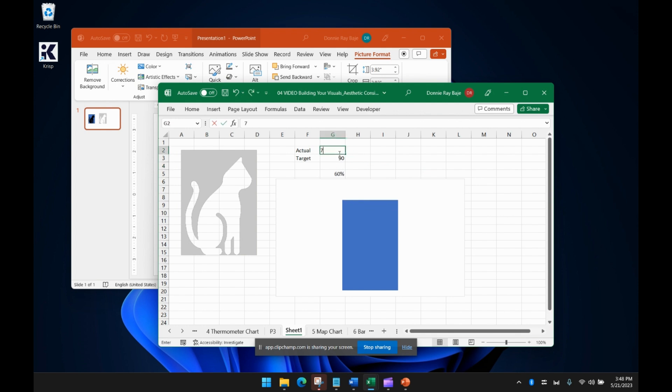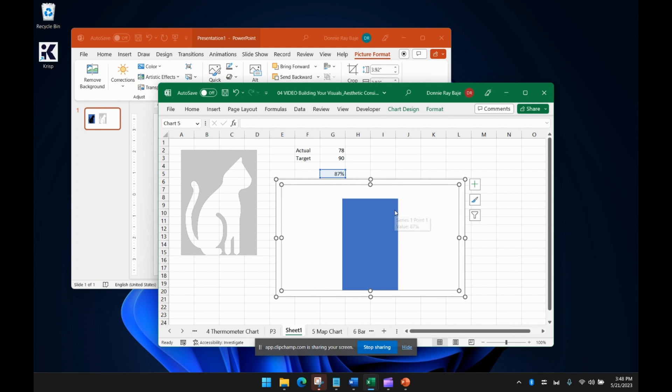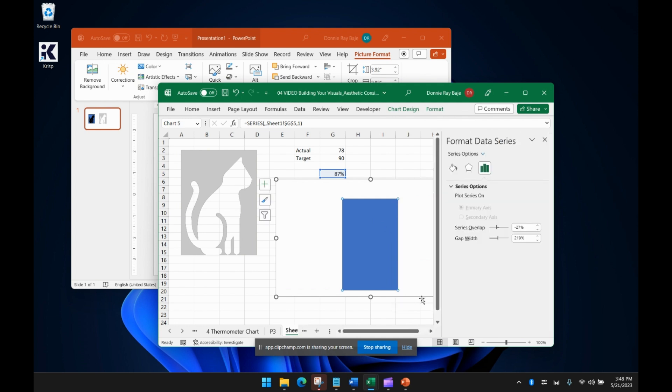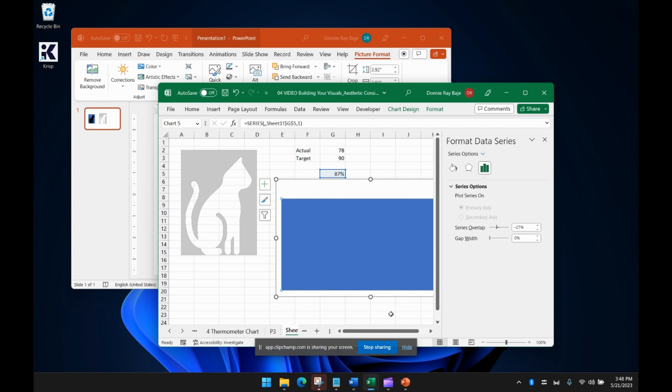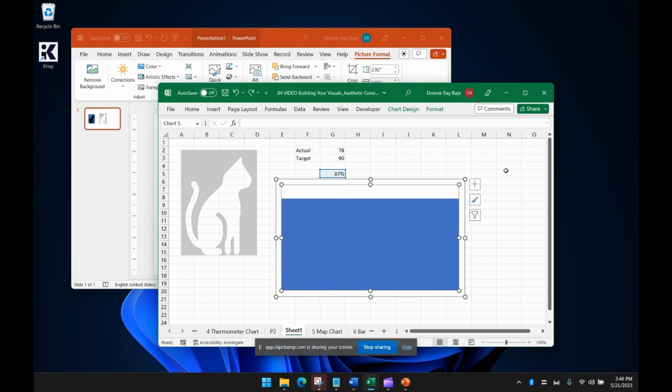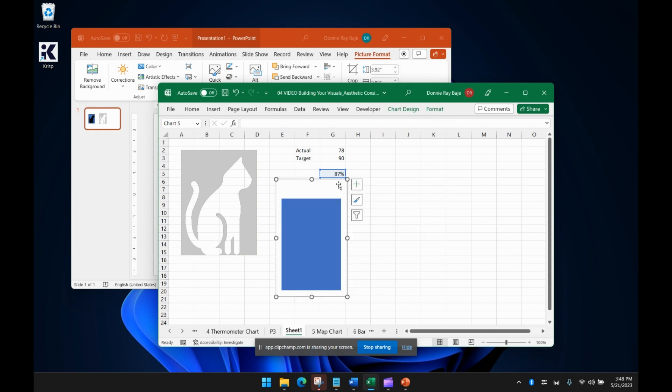Depending on the values, we have to do something about that. We will right click on the bar and then format the data series. And we're going to make the gap width zero. In doing so, the bar will occupy the entire chart. We can put it like that.